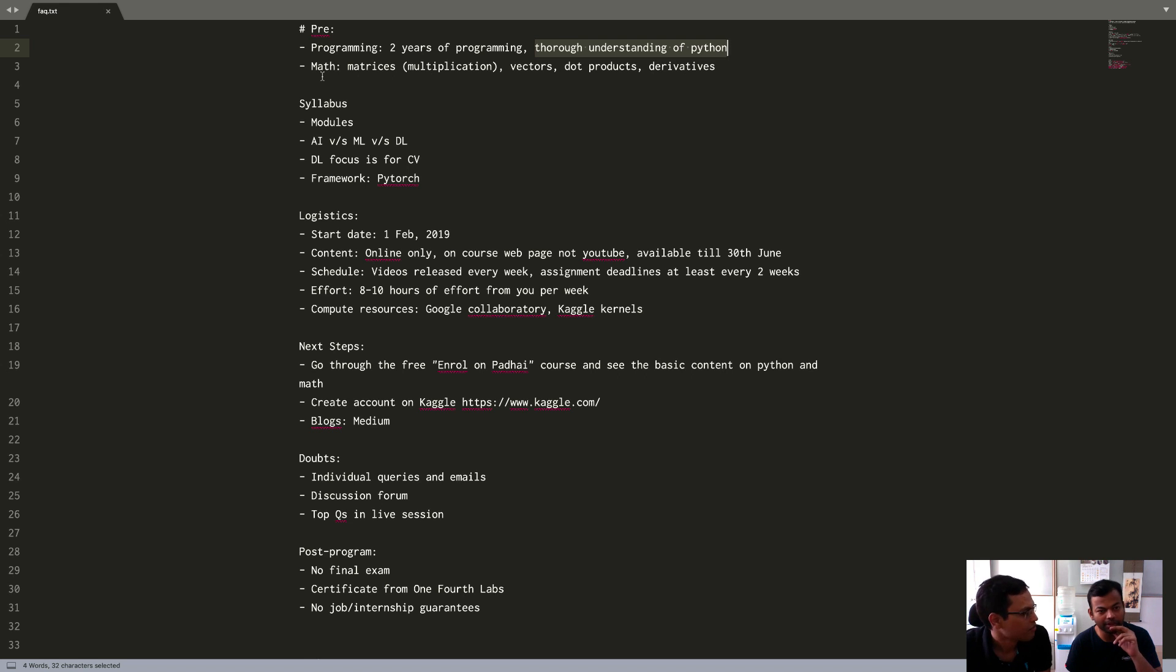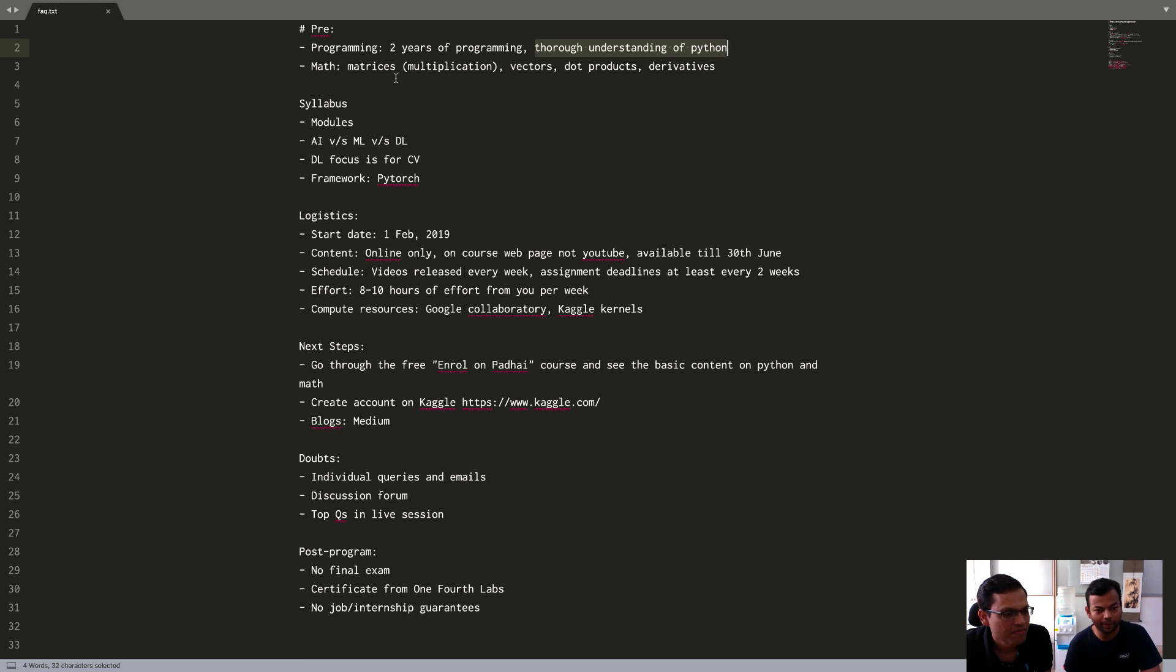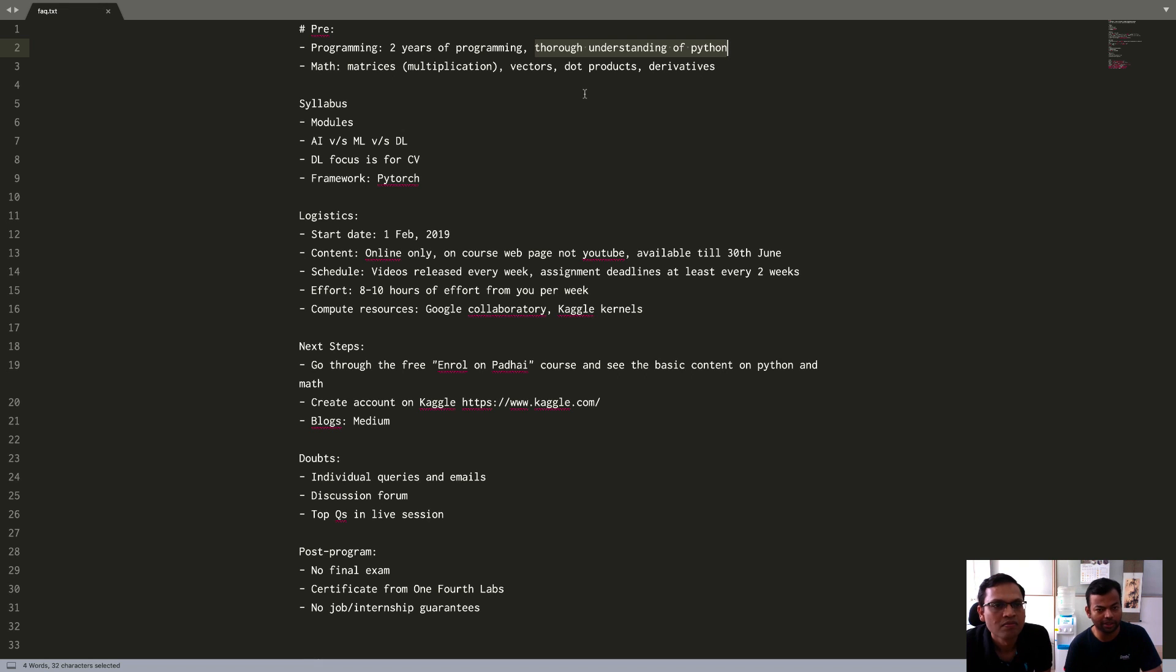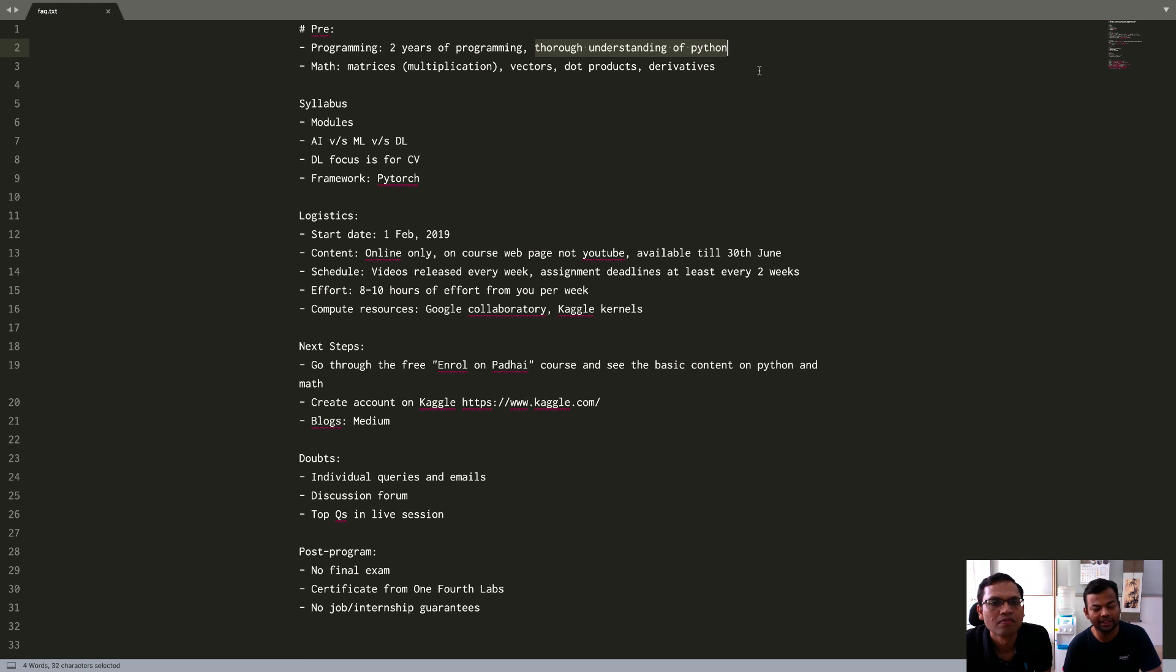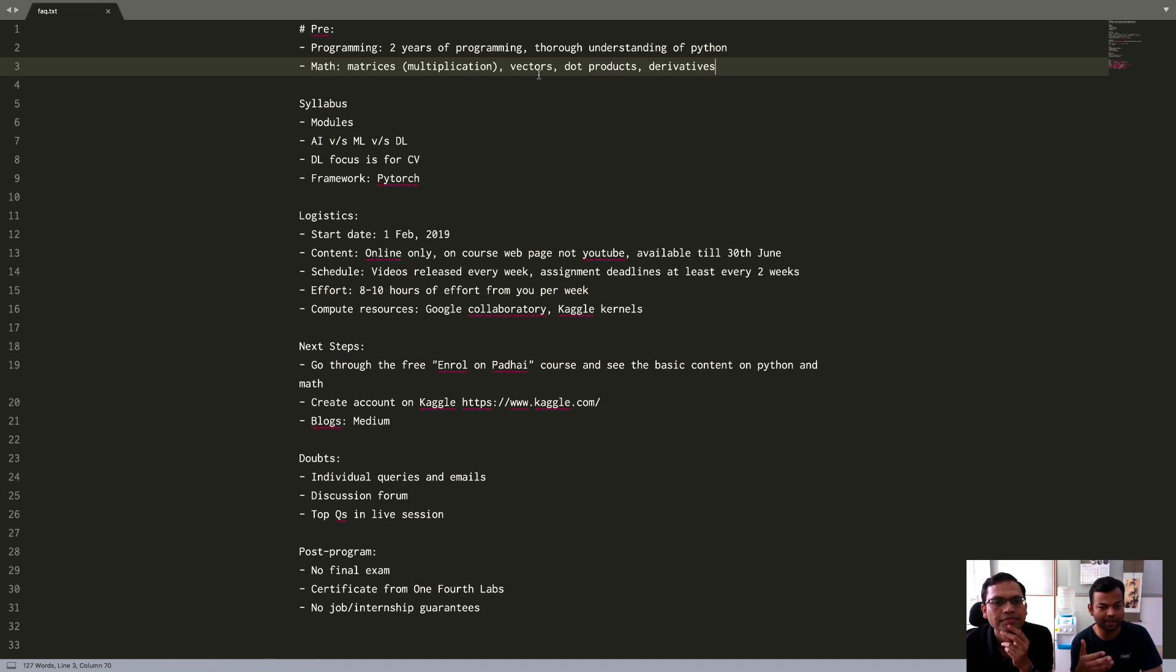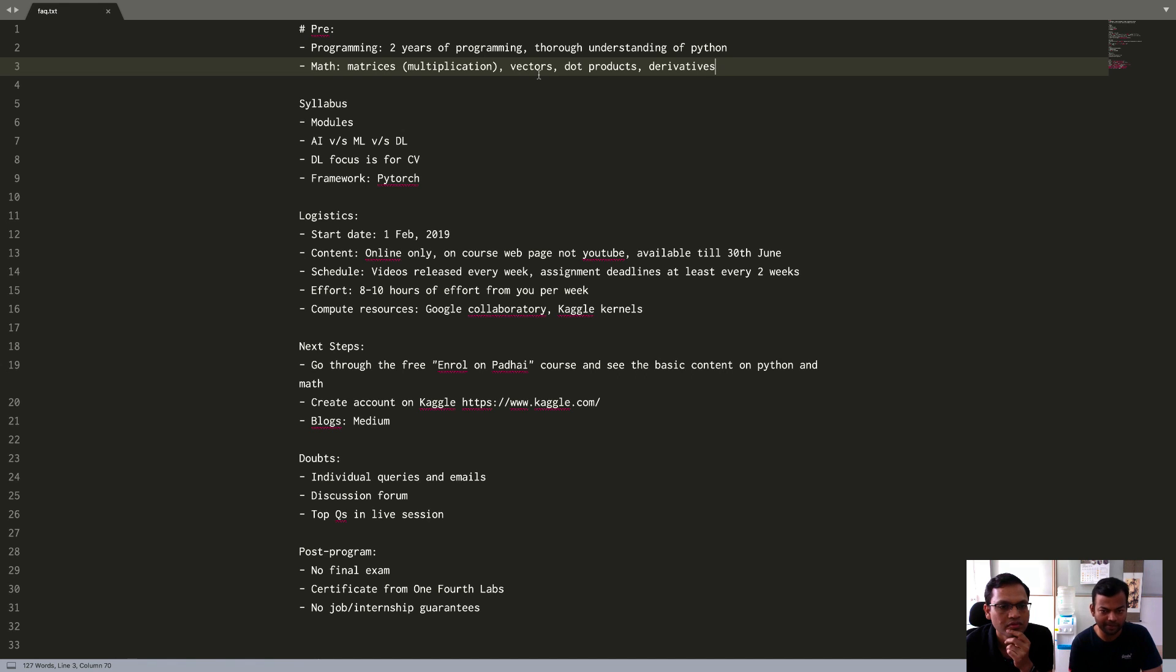On the math part, you require some things that you've done at 12 standard levels, which includes matrices. So what we require in matrices is how do you multiply two matrices, what are the dimensions once you do the multiplication and so on. There are different ways of multiplying matrices. Then things like you should be familiar with what vectors are, what are dot products of vectors. Whatever concepts require these topics, we'll revise them when we do those topics, but you should have a prior understanding of these things.